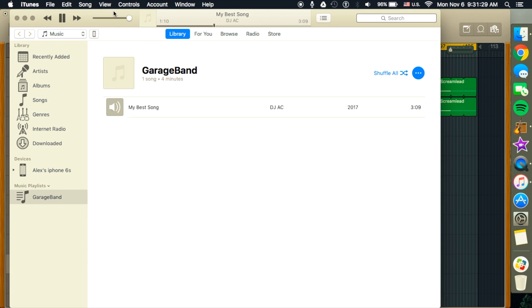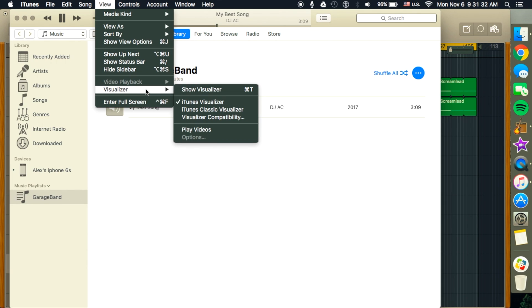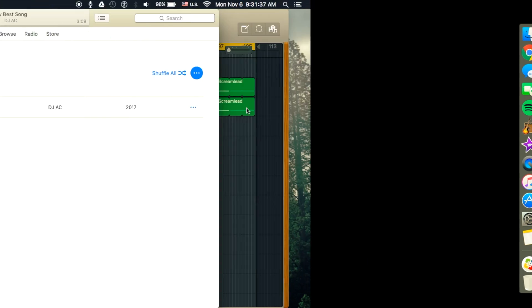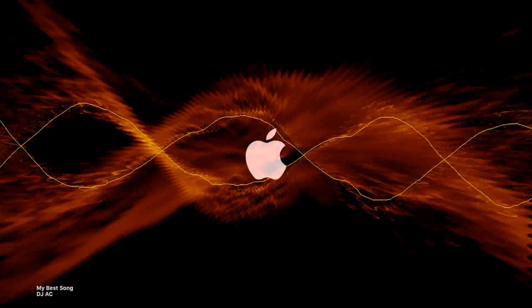So now, if we go back up to View, Visualizer, and we go to the Classic, and Command T again, it'll bring up a whole new thing.